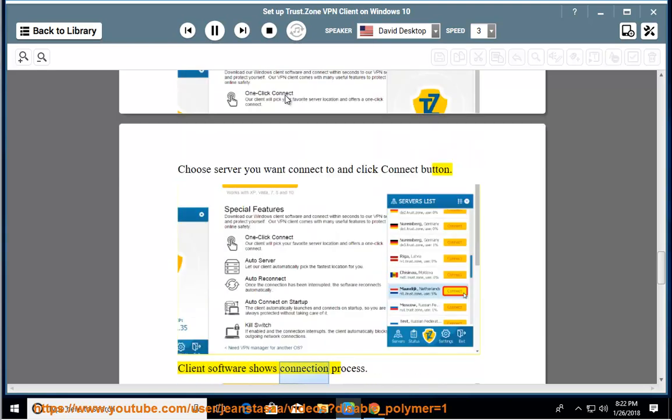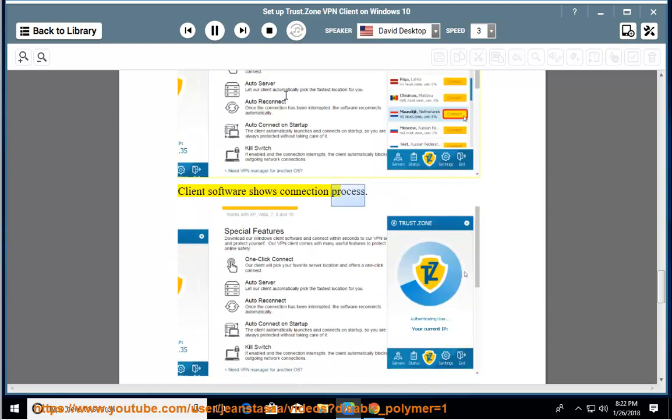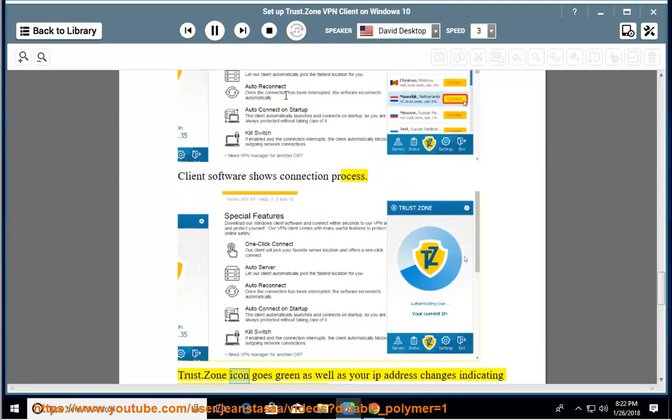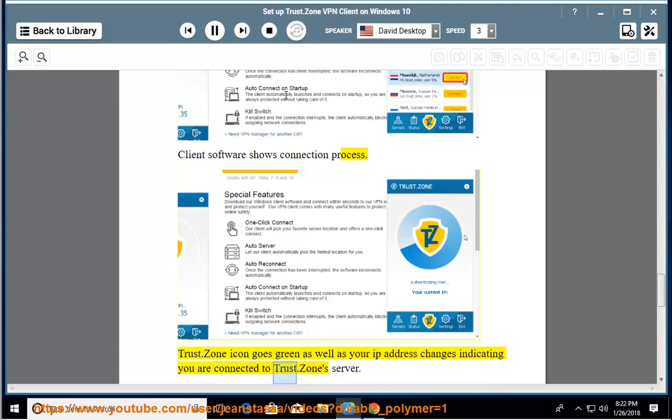Client software shows connection process. Trust.Zone icon goes green as well as your IP address changes indicating you are connected to Trust.Zone server.